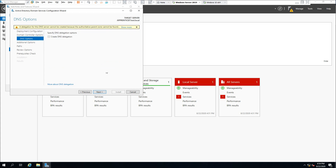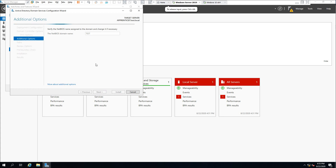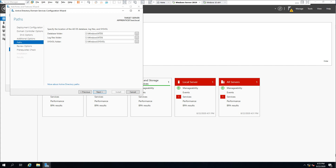We do not have a different DNS server than this machine, so click Next. Once the NetBIOS name assignment verification is complete, click Next — this process usually takes a couple of seconds. In the next window we are specifying the location of the Active Directory database, log files, and SYSVOL. We are going to leave them as default and click Next.